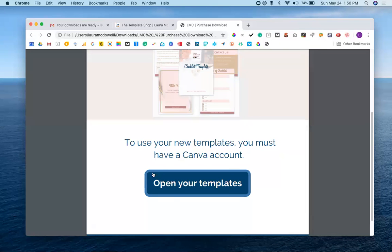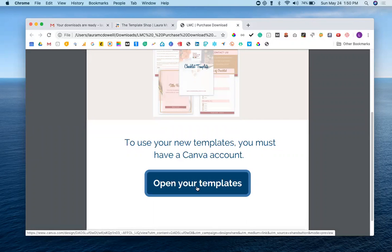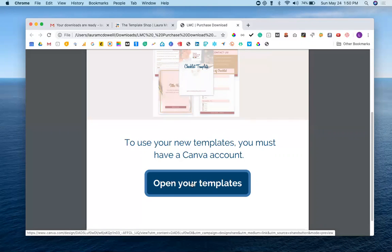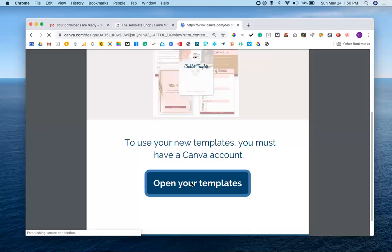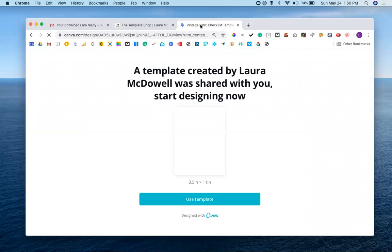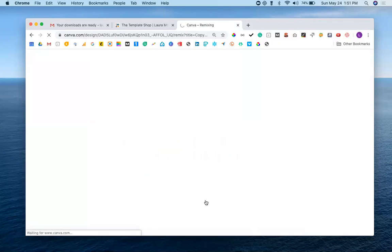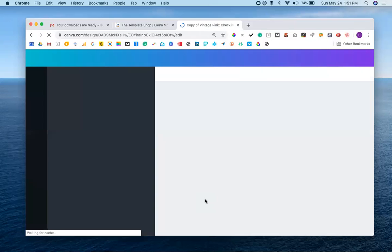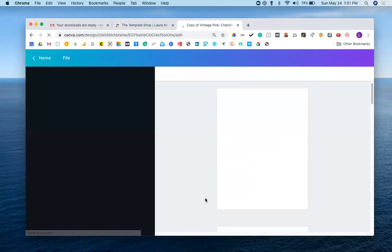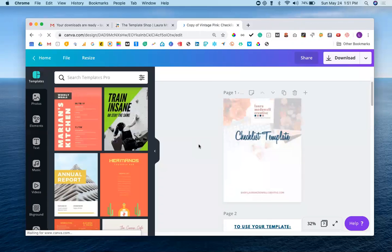If you click on this button here, open your templates, and you don't have an account yet, it's going to take you to Canva.com and it's going to prompt you to create an account. But if you already have an account and you're signed into it and you click open your templates, your experience is going to be like this. It's going to refresh the screen and bring us to this Canva page that lets us know: what template created by Laura McDowell was shared with you. Start designing now. So we can go ahead and just click right on use template, and it's going to open up the template for you right here in your Canva account.